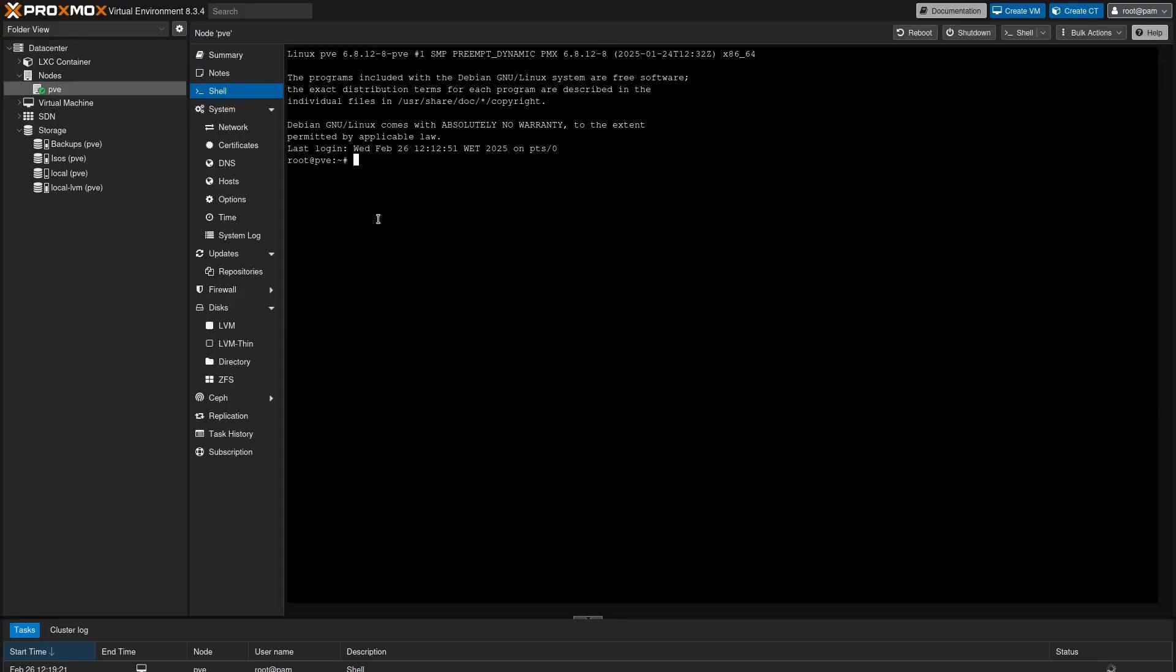Install the rsyslog service. So I do apt install rsyslog.